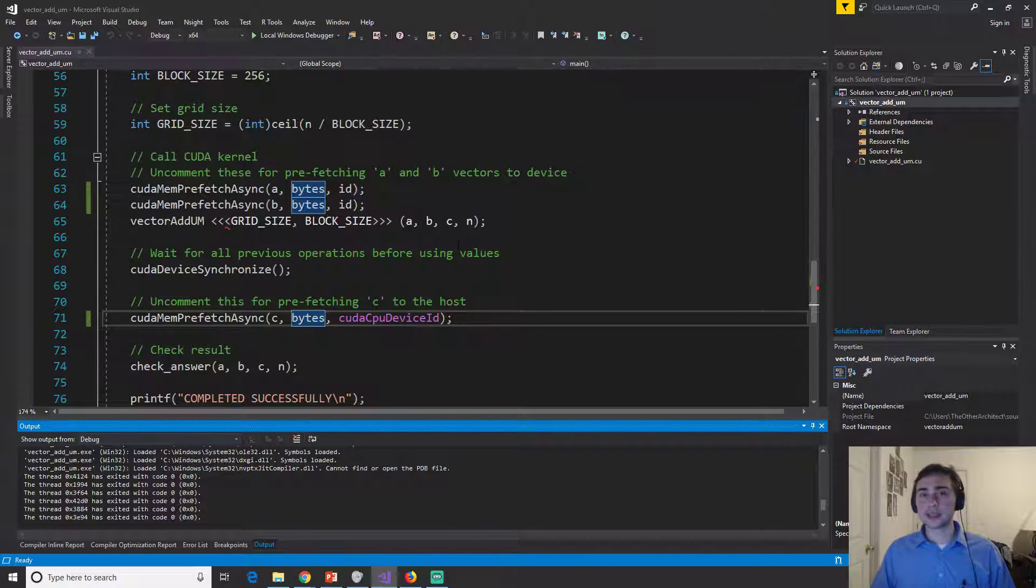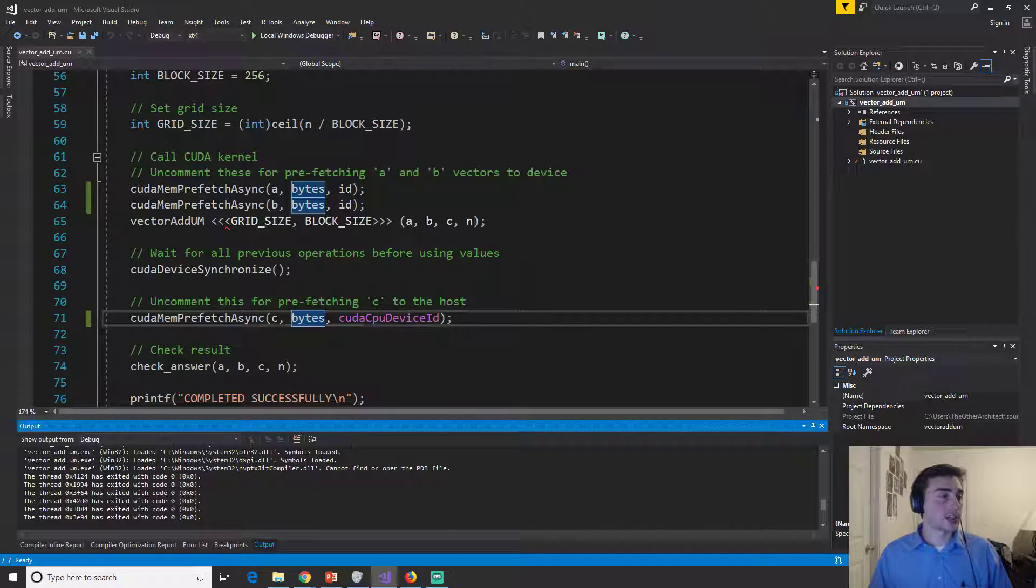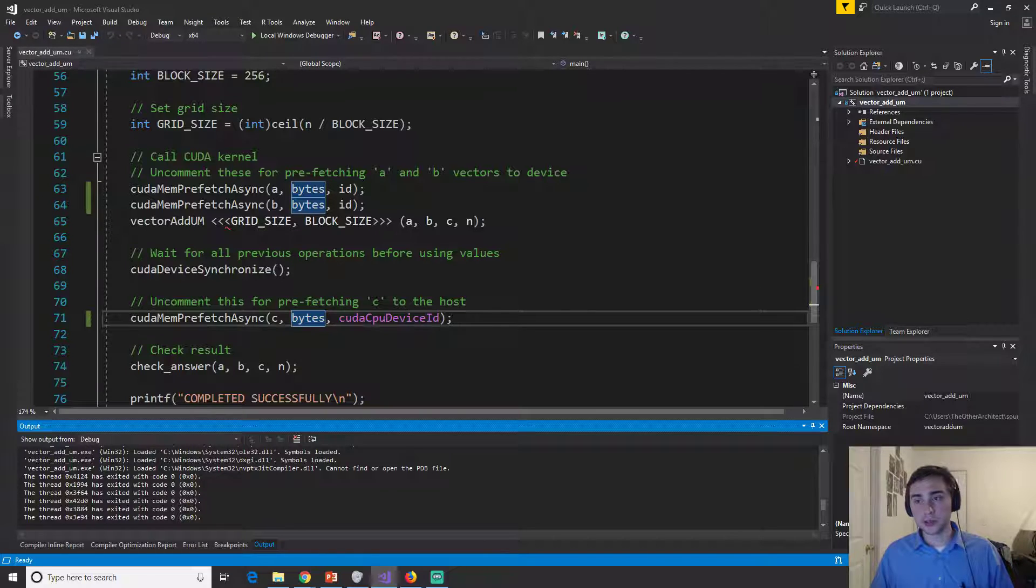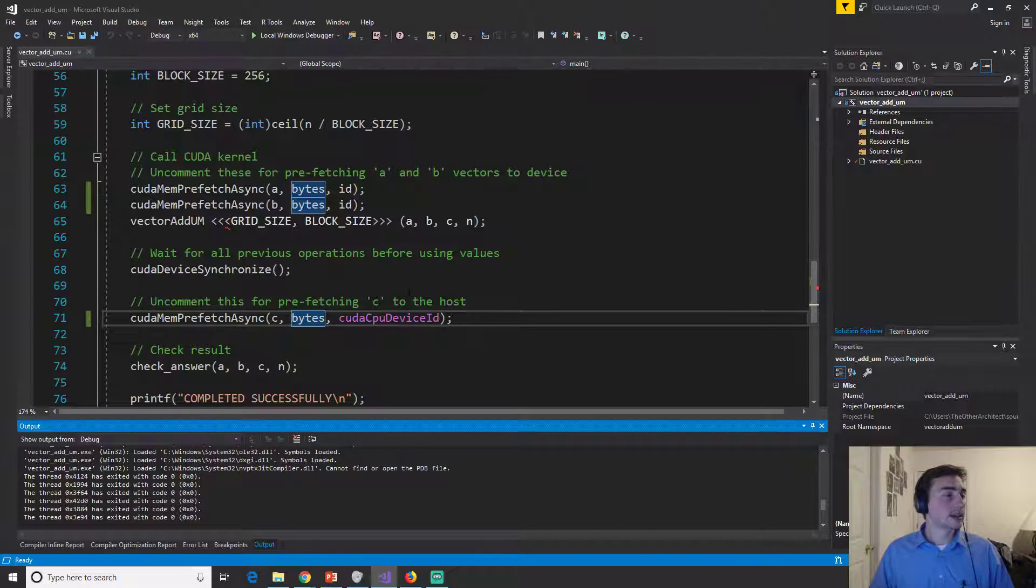And there we have it. So we completed successfully again. So we didn't throw an assert, didn't yell at me.